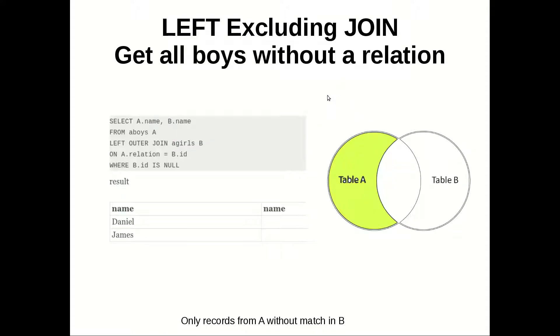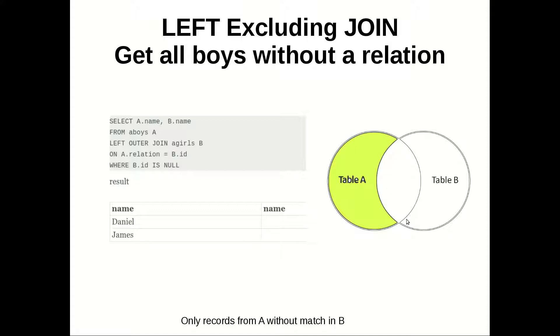Left excluding join is when we want to get this part which we added in the last example. This is done very simple by adding where clause where we are putting the ID, the relation part of table B to be null.